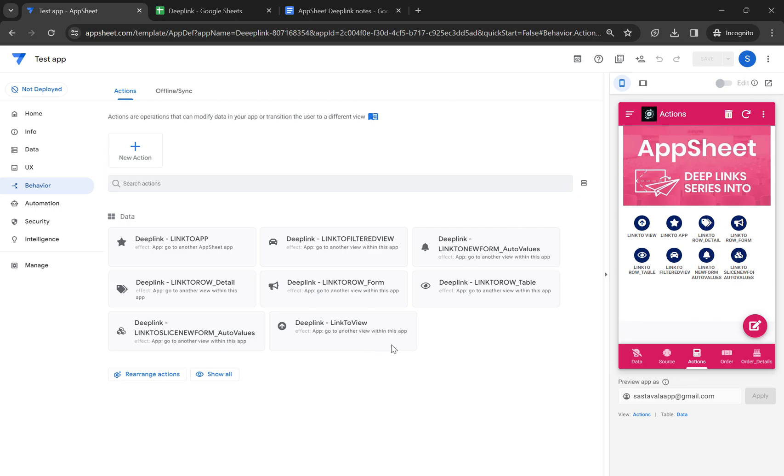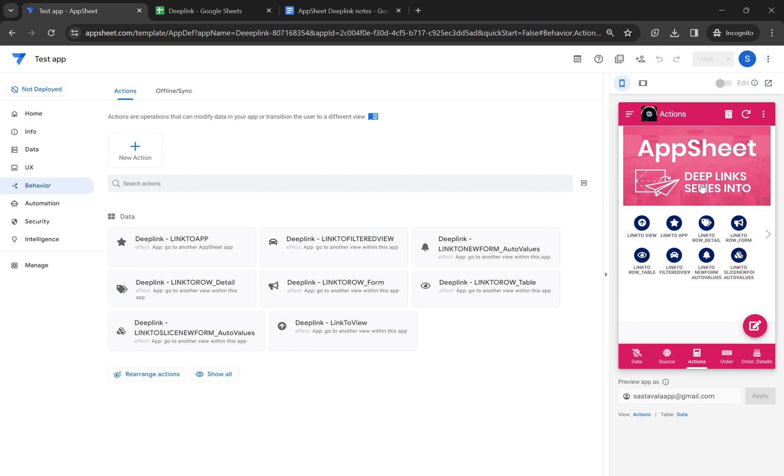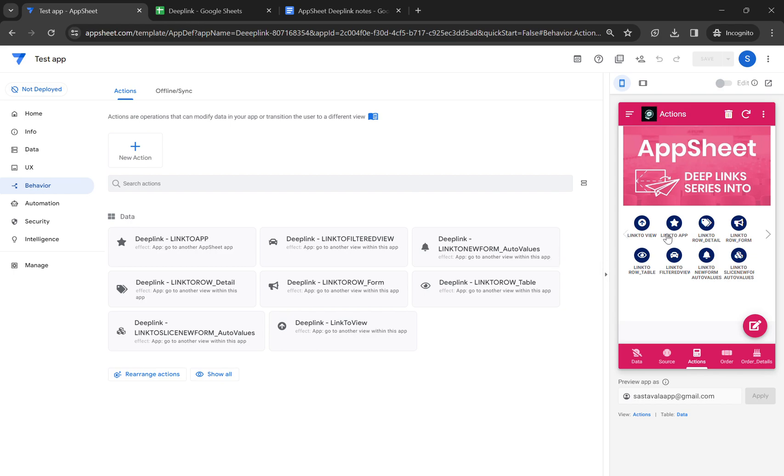Hello friends, welcome to my YouTube channel. In this video, I'm going to explain the deep link expression link to app. As you can see in my app, I've already created multiple deep link expressions. In the last video, I already taught you regarding the link to app, so I'm going to just show you.